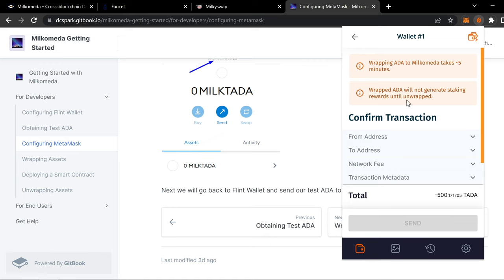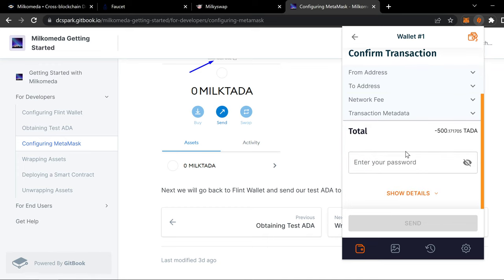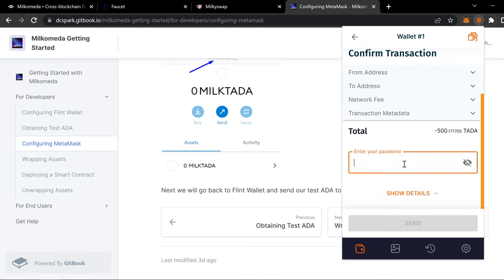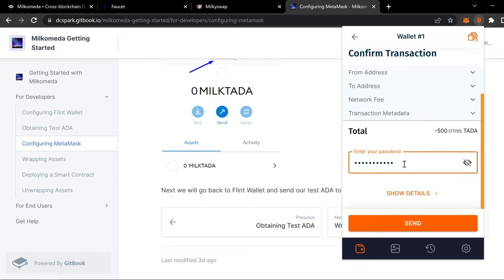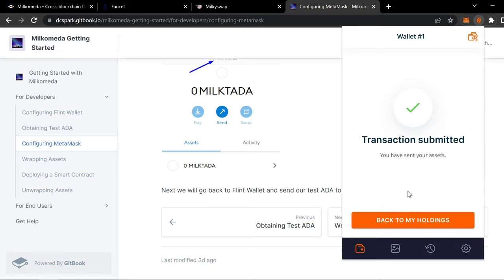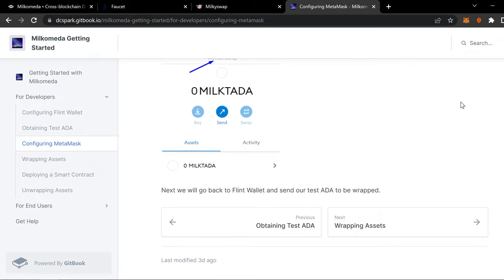It takes five minutes. Wrap ADA will not generate staking rewards until unwrapped. They're just giving you the details. You enter your password. Hit send. Hopefully it works. Because there was some issue with it transferring. And it was taking like forever to transfer. So we'll give it about five minutes.